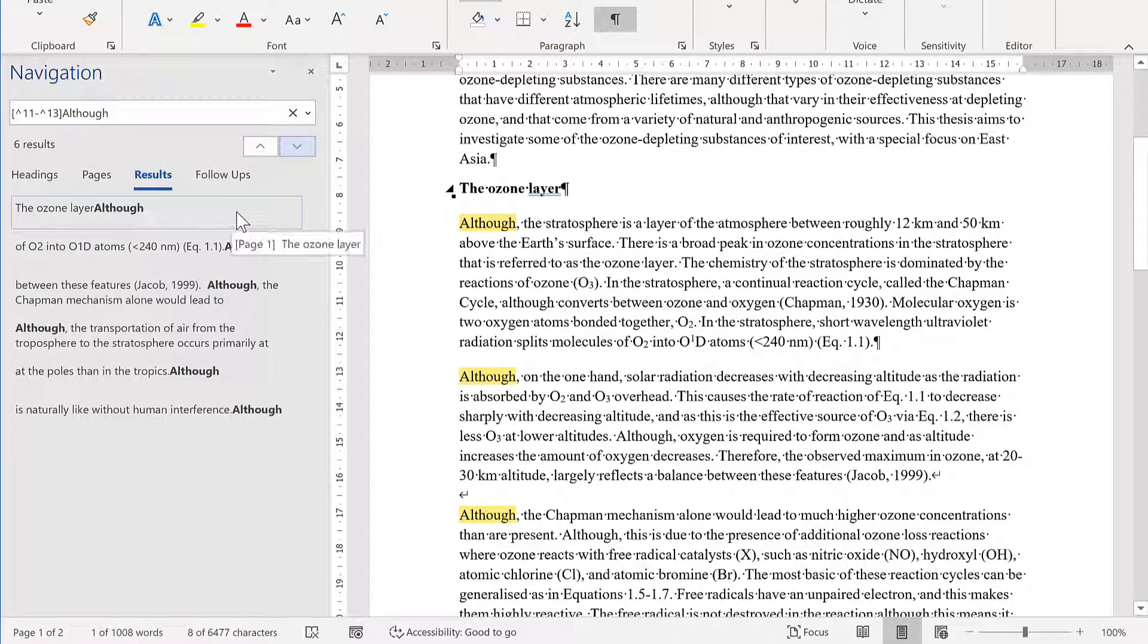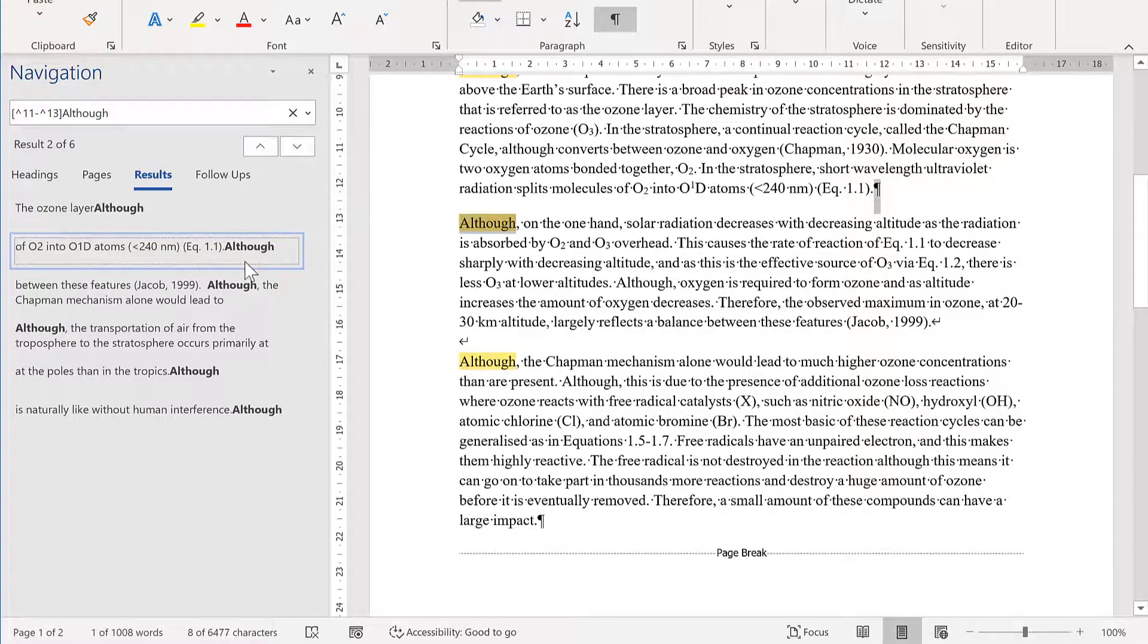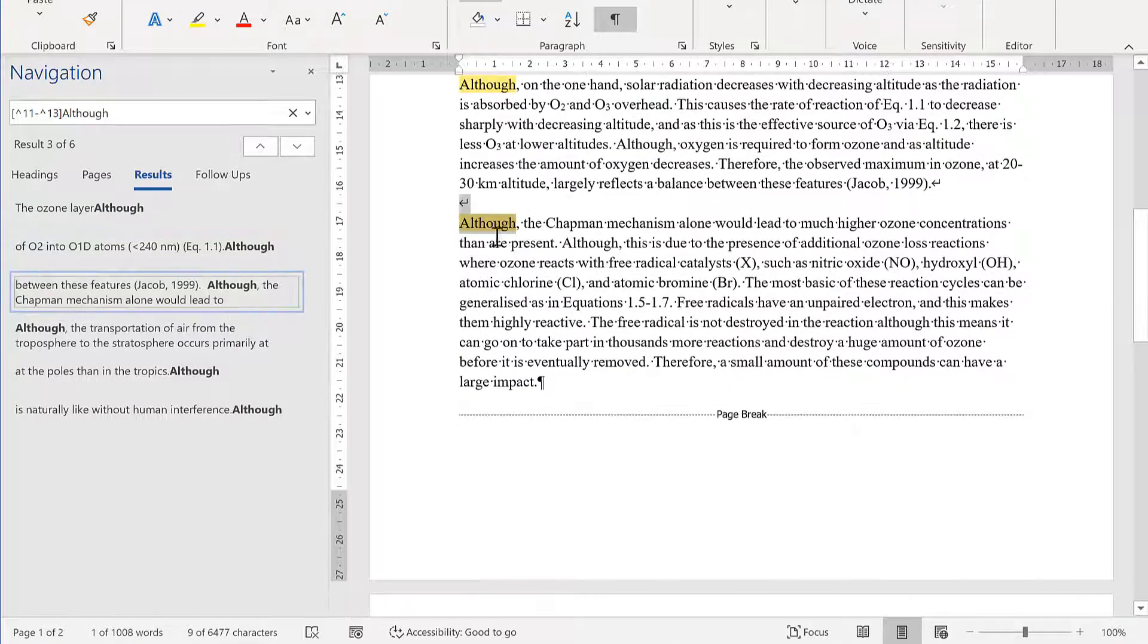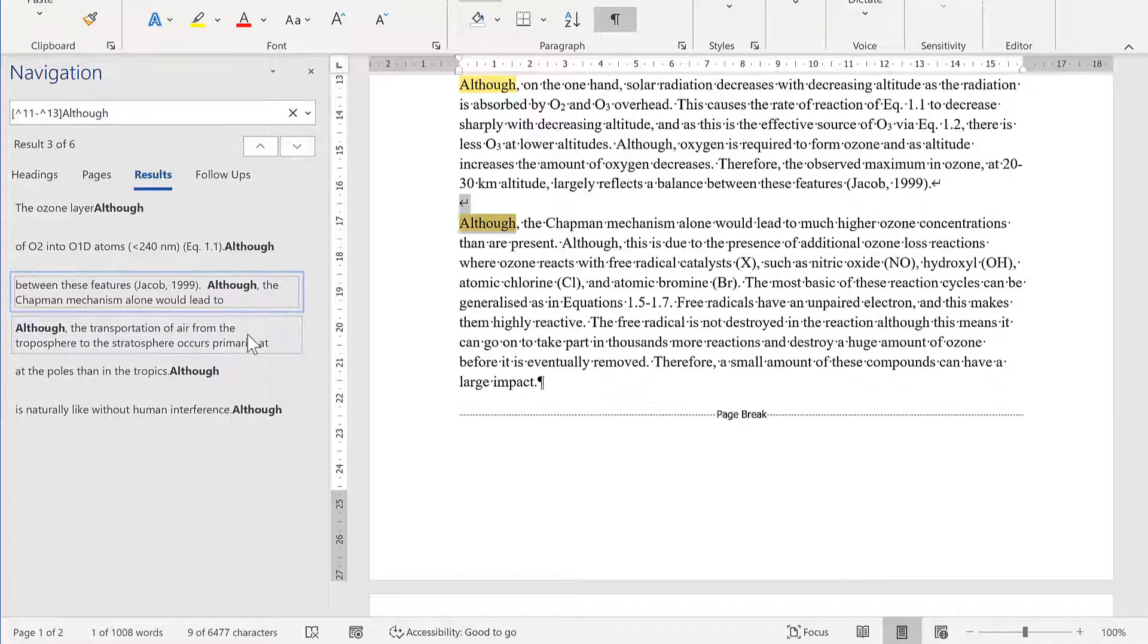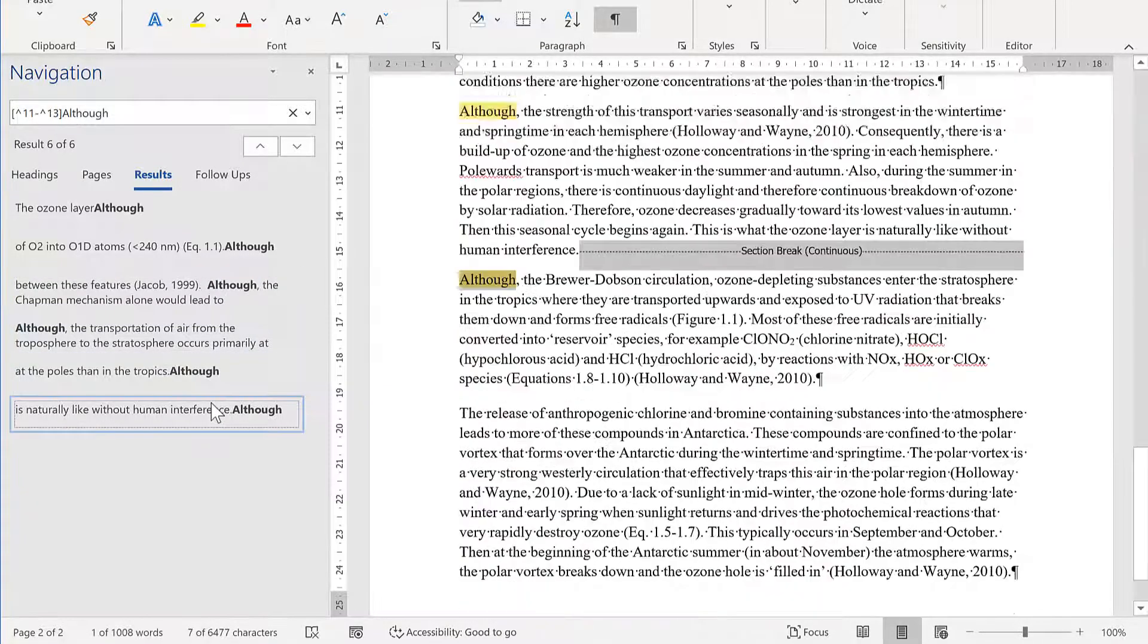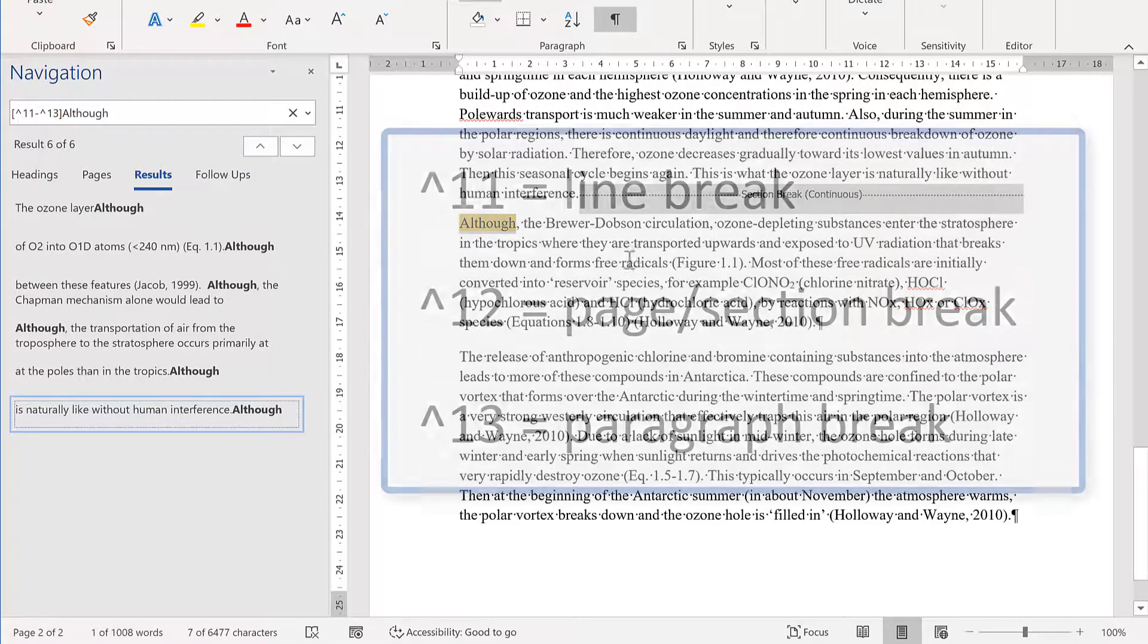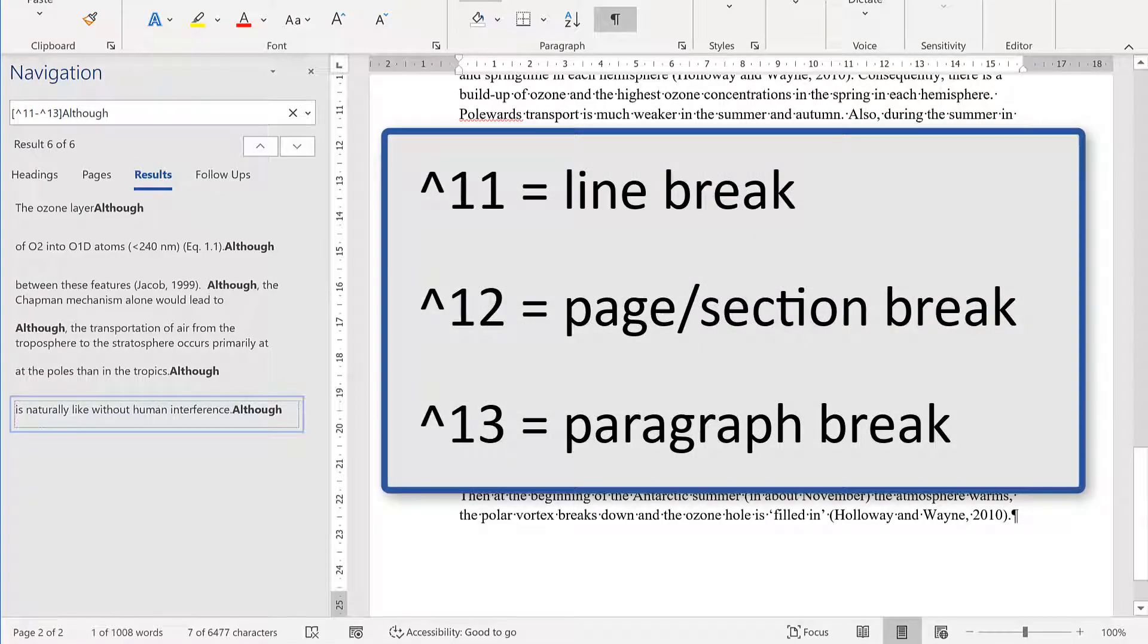Now it will find the word although when it's after a paragraph break, and also when it's after a line break, a page break, or when it comes after a section break. That's because when using wildcards,